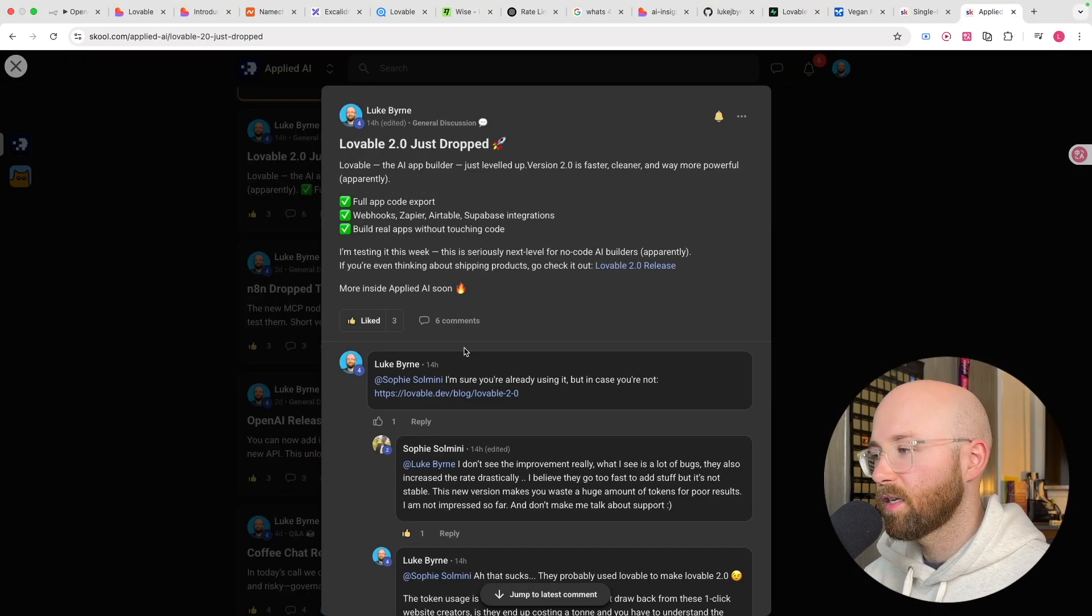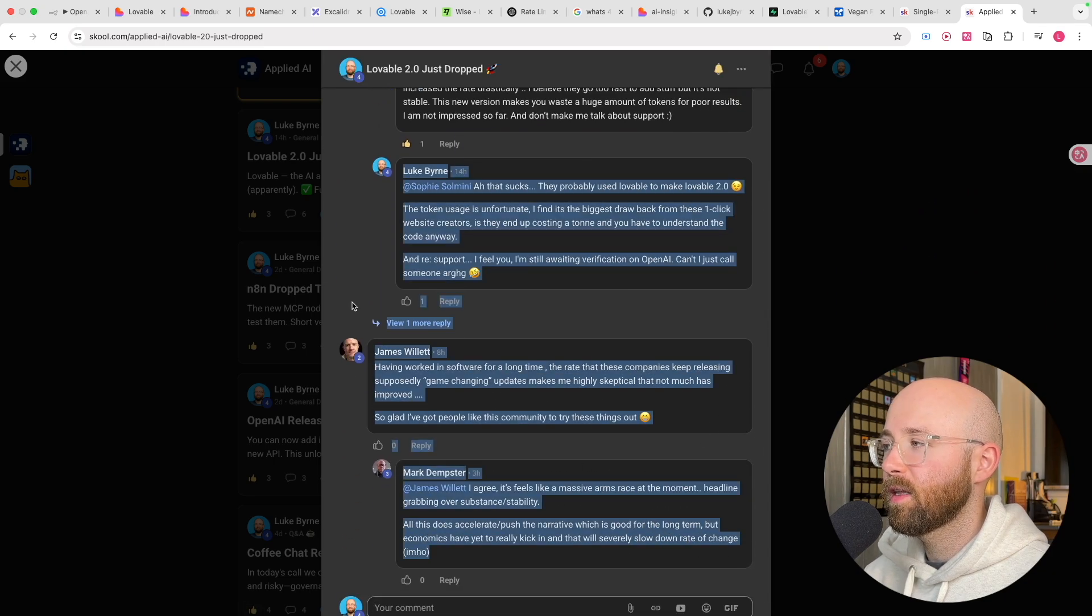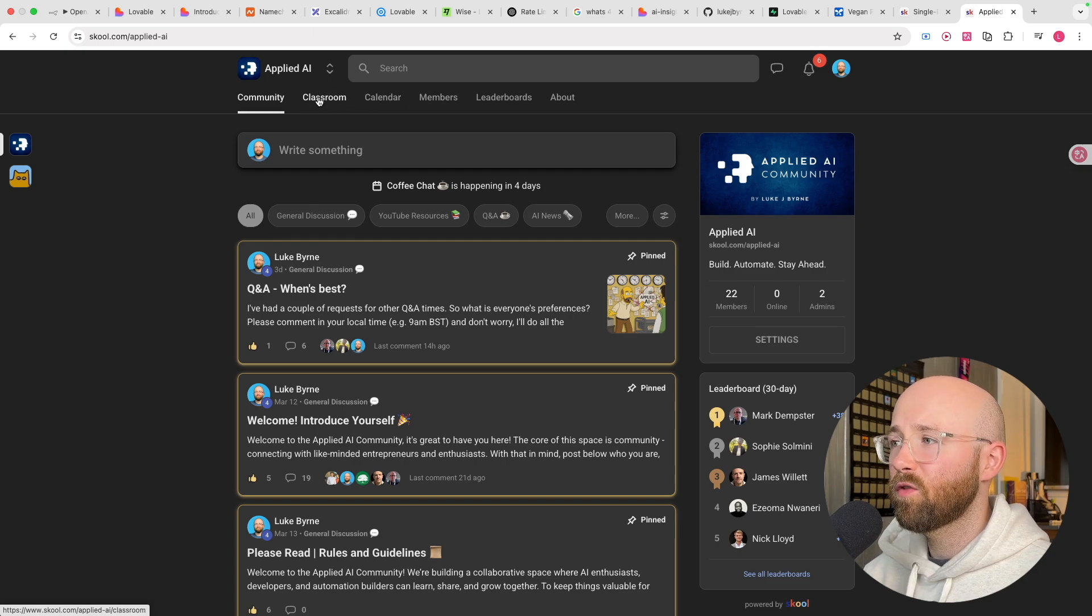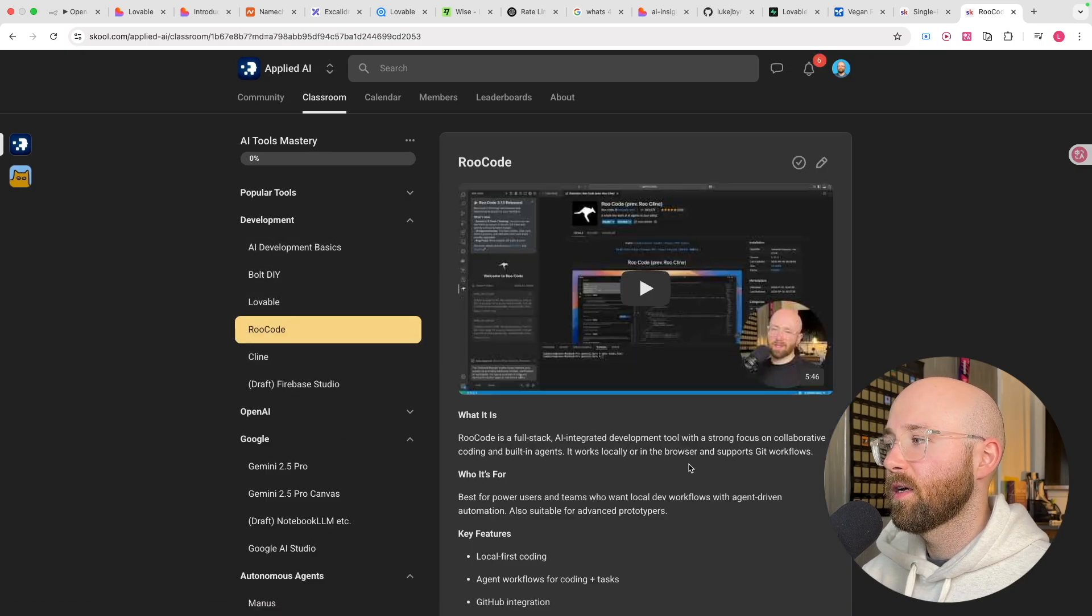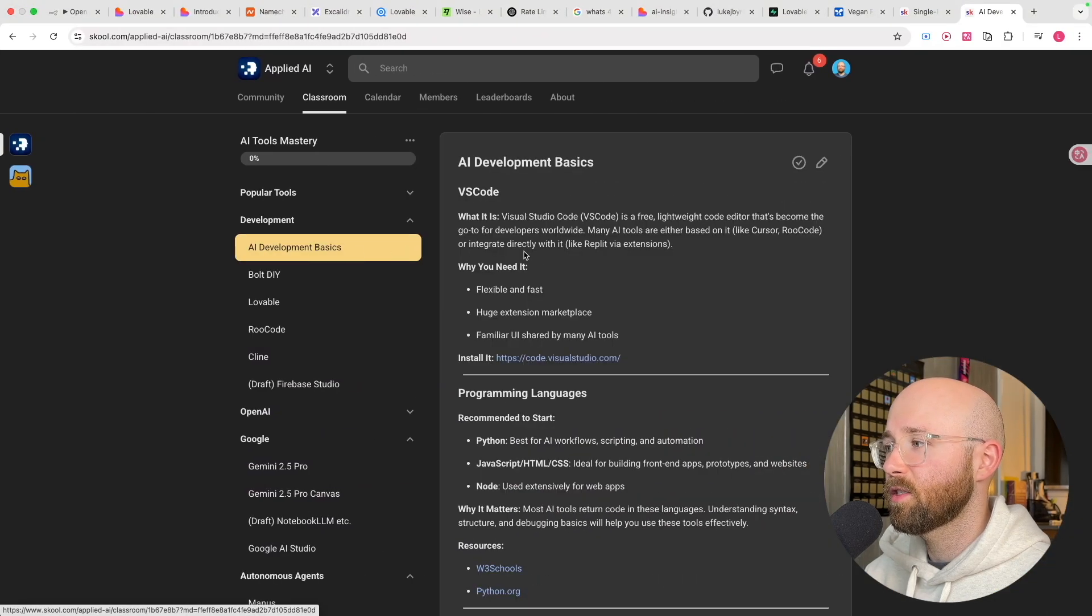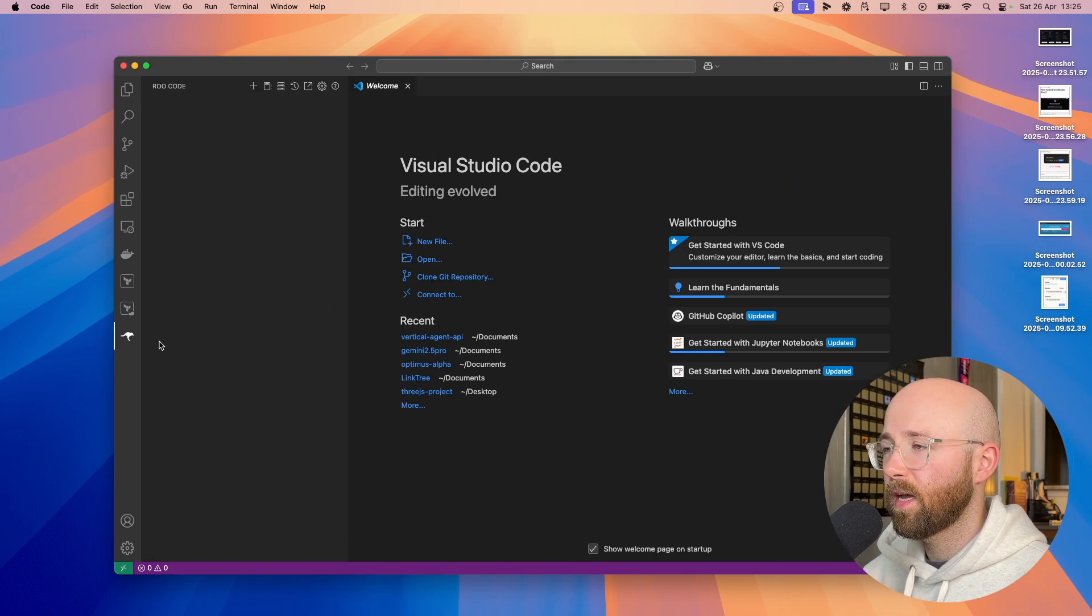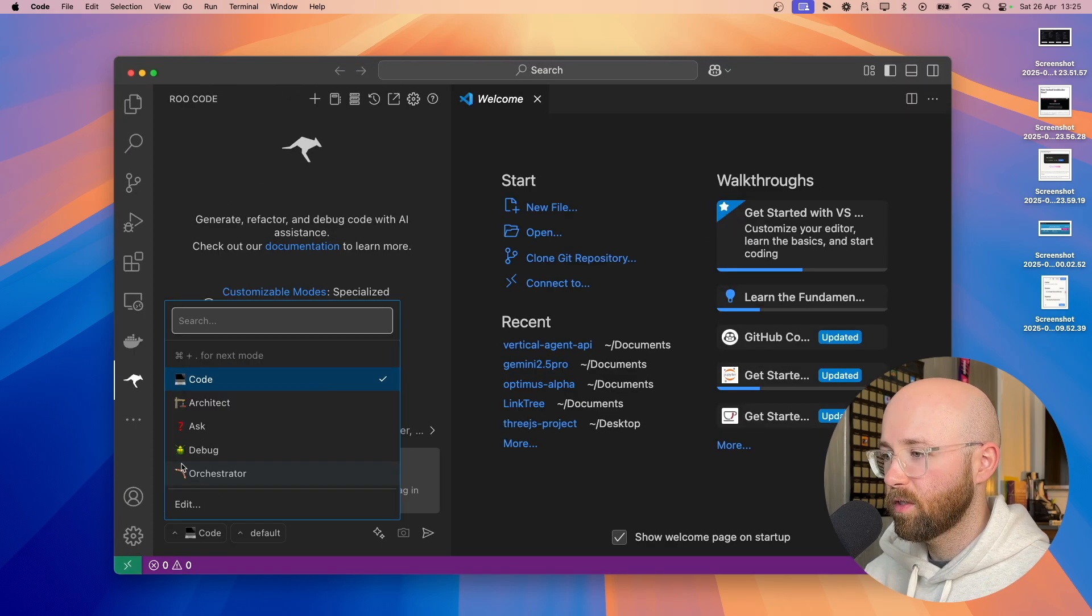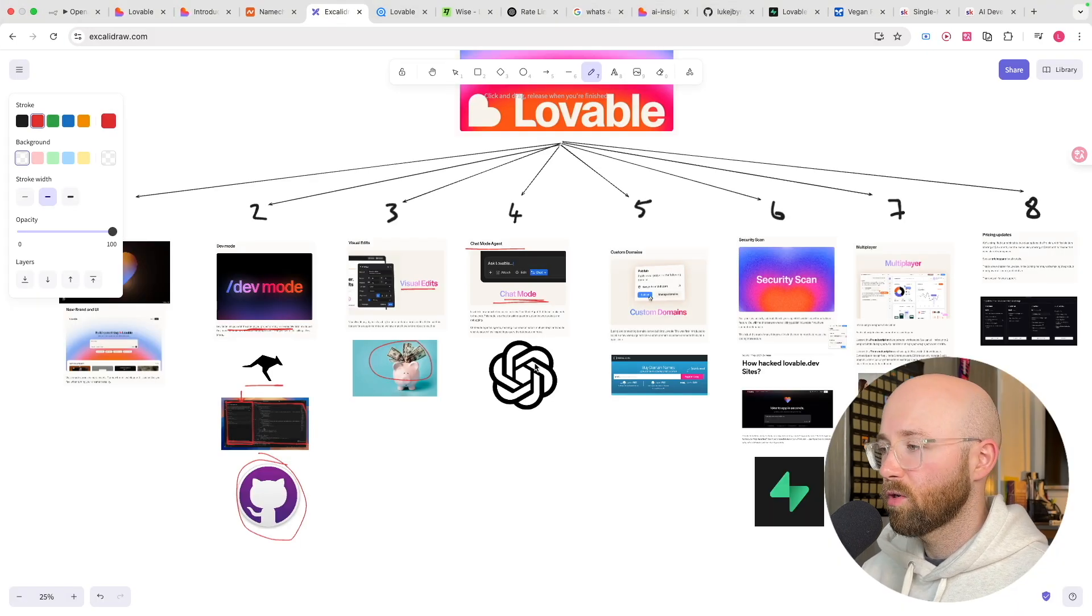The fact that it's new is a bit crazy. I thought they would have already had this, because I'm sure in Roo Code you can change to just ask mode. And for reference, if you want to keep up to date with the latest things that are happening in AI, like Lovable dropping, and talk to real people who are using it and getting advice from the community, then we do have a community, Applied AI, where you can learn all about how to build, automate, and stay ahead with Applied AI. We have one on Roo Code. I hope I do walk you through exactly how to use it.